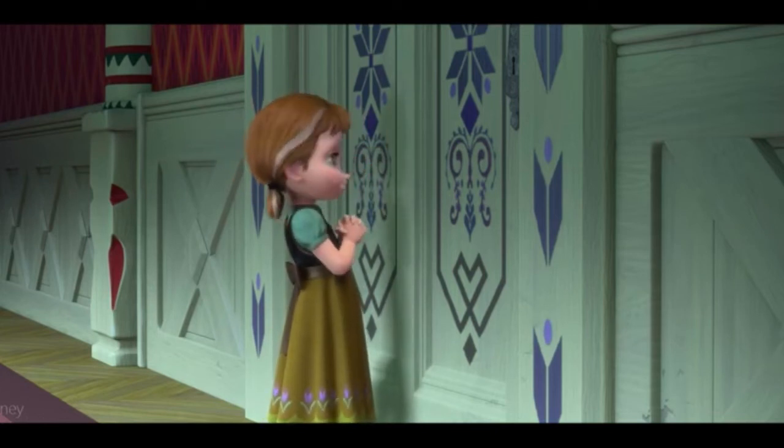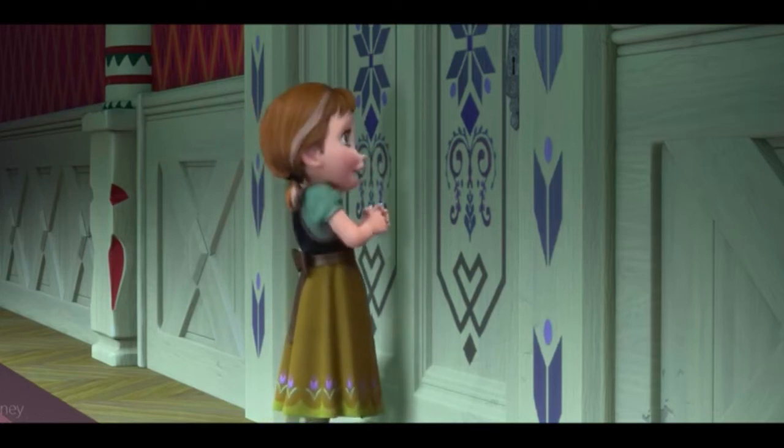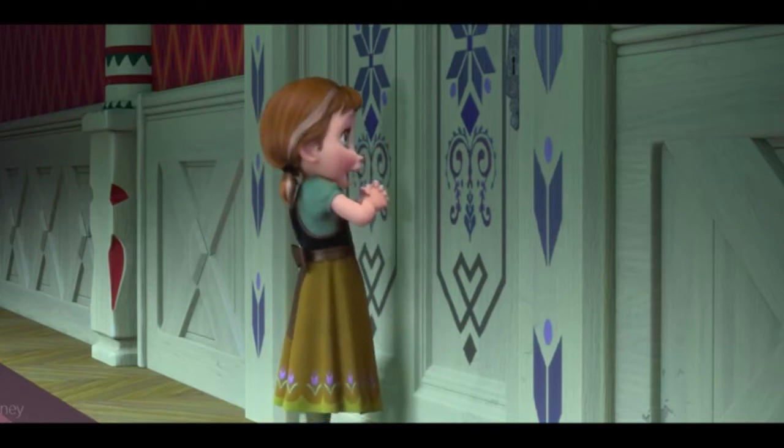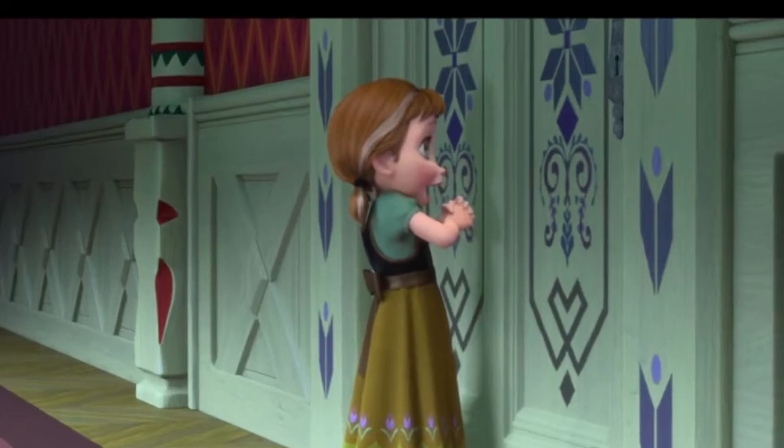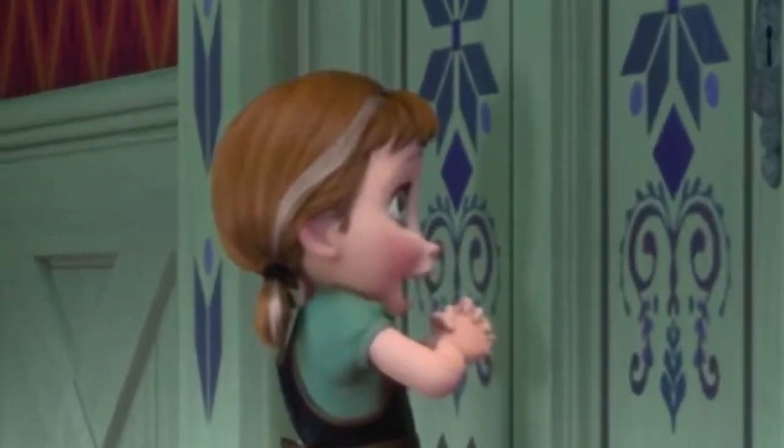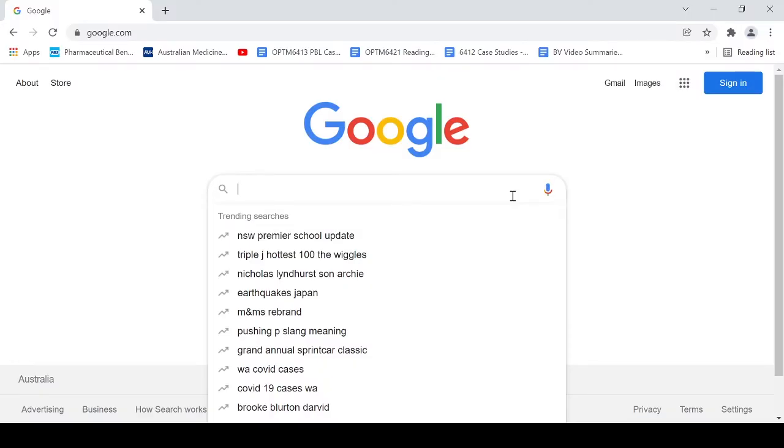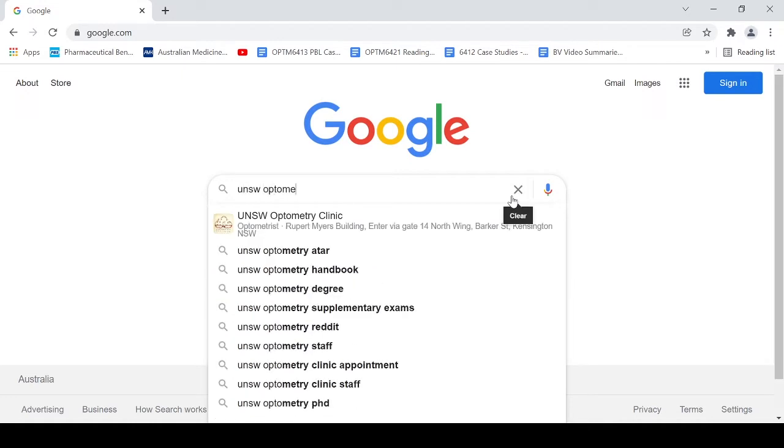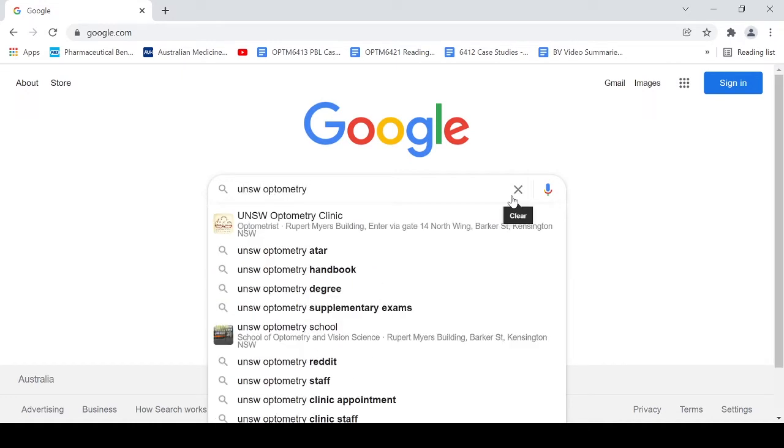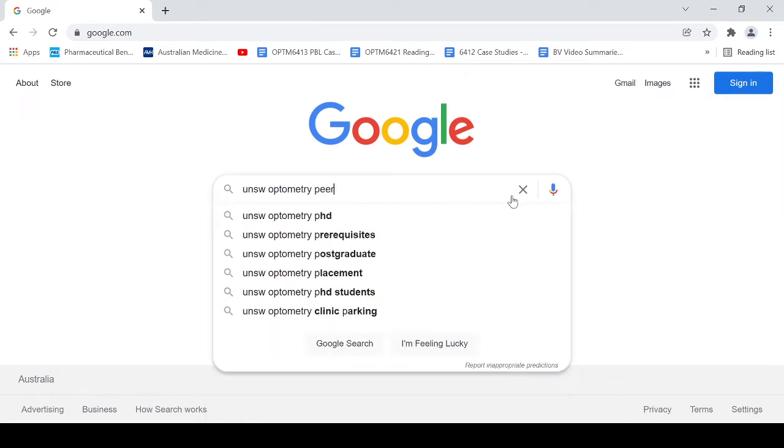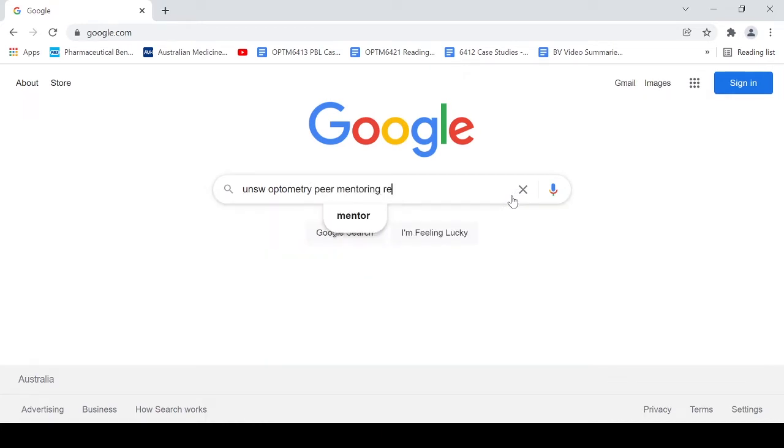Do you want to register for the Optometry and Vision Science peer mentoring program? When you go onto Google, you can see that one of the trending searches is the Triple J Hottest 100 Wiggles, but what I'm going to search for is the UNSW Optometry peer mentoring registration.